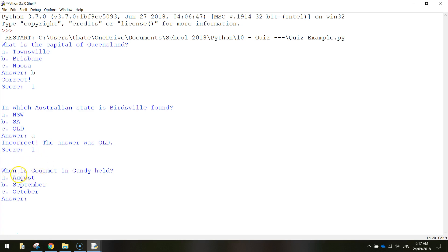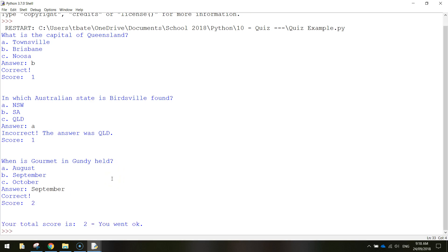The answer was Queensland and our score remains at one. The final question comes up at the end: when is Gourmet and Gundy held? Either August, September, or October. We know that that's just gone in September. So I could write in B for the answer or I could write in the word September - that will also be accepted. If I write in September and press enter, you'll see that that is correct and my score goes up to two. The final sentence says your total score is two, you went okay. So it gives you a bit of feedback at the end of the quiz. And that's the quiz we're going to be making today.